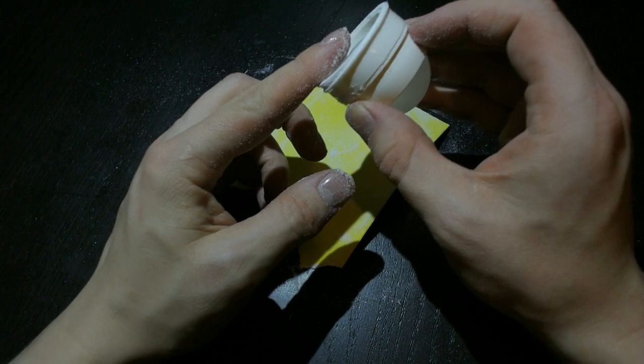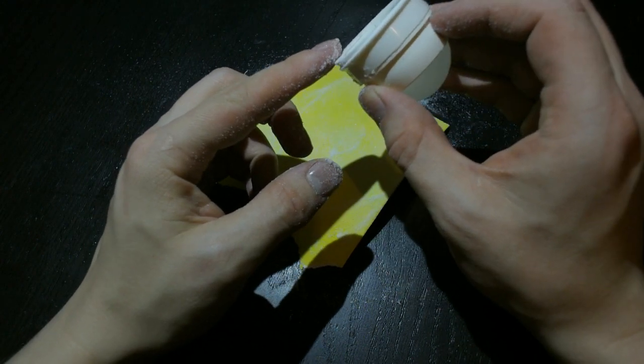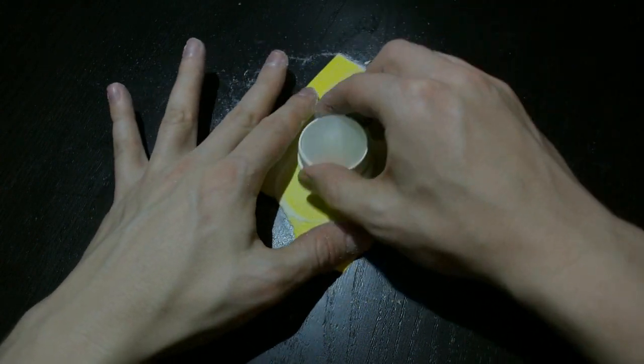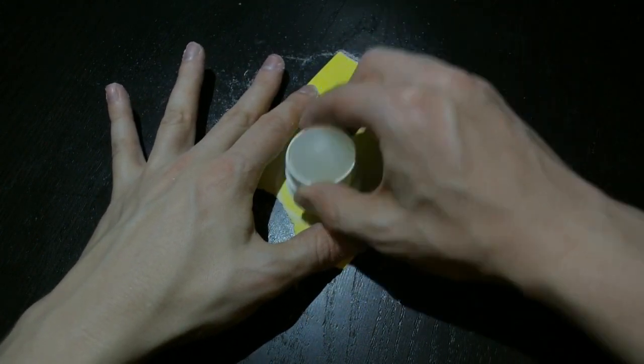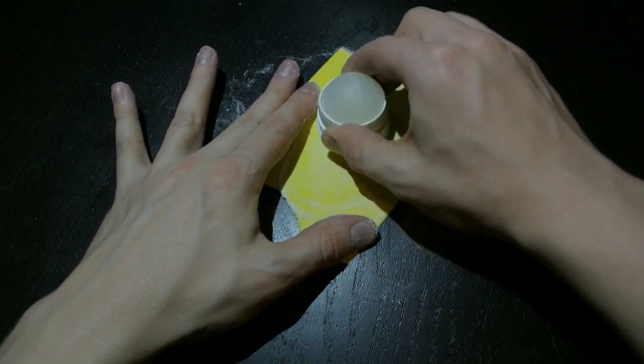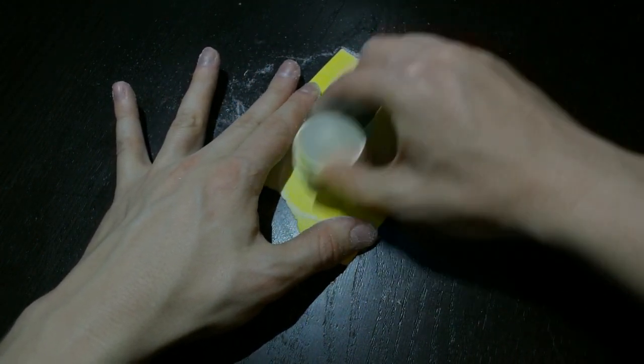And now we have it pretty close to the surface, but we'll continue sanding for a while.